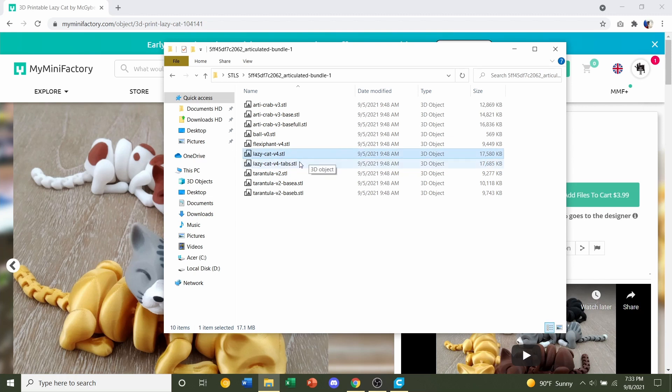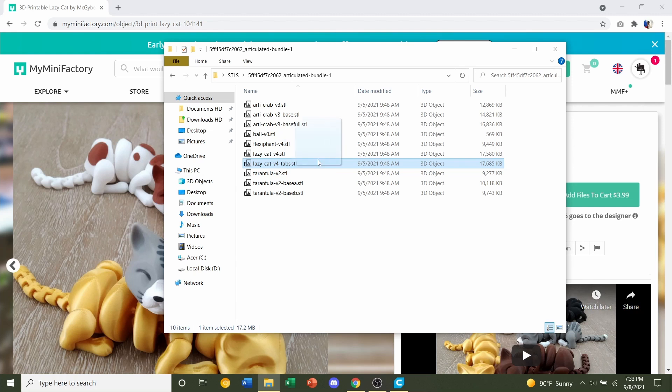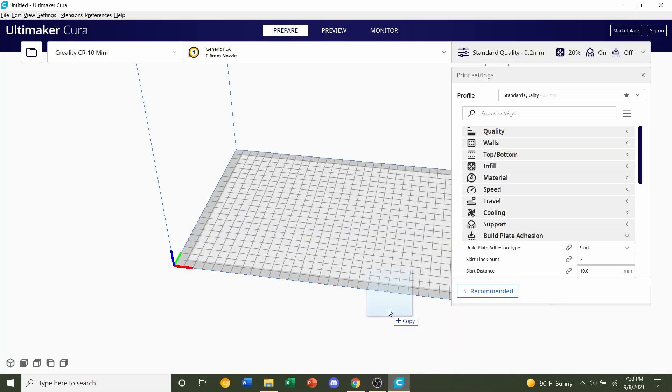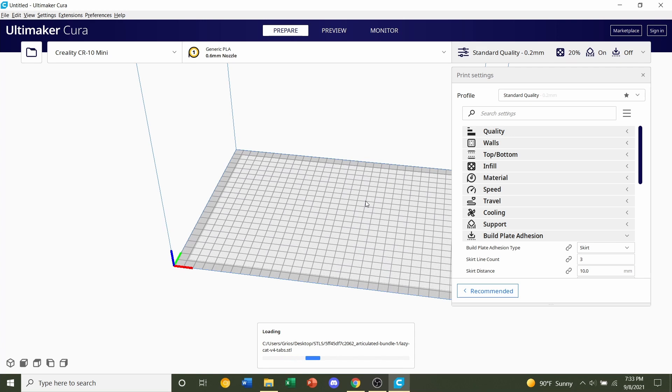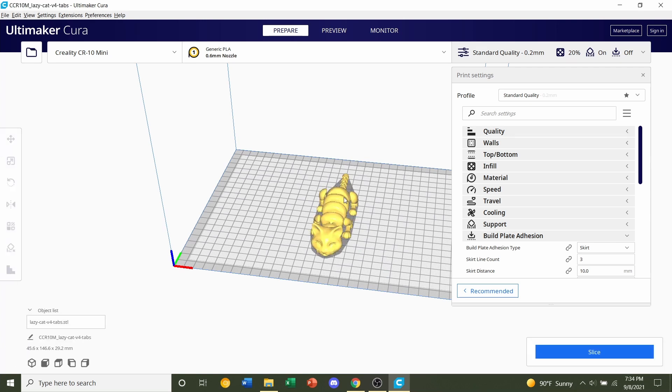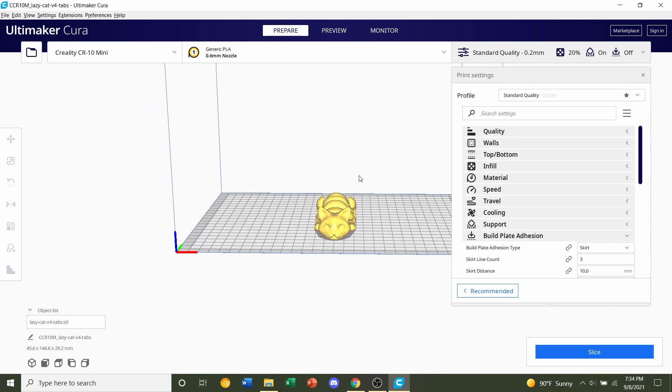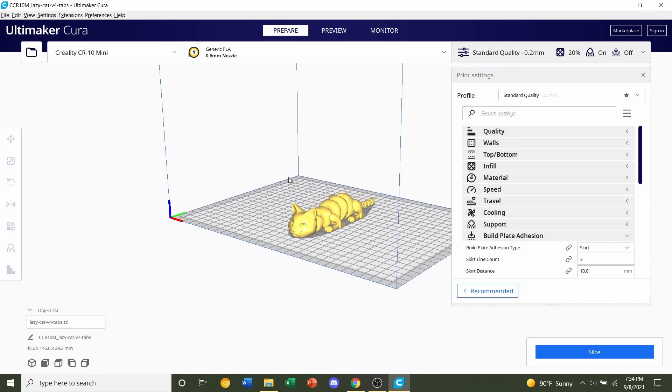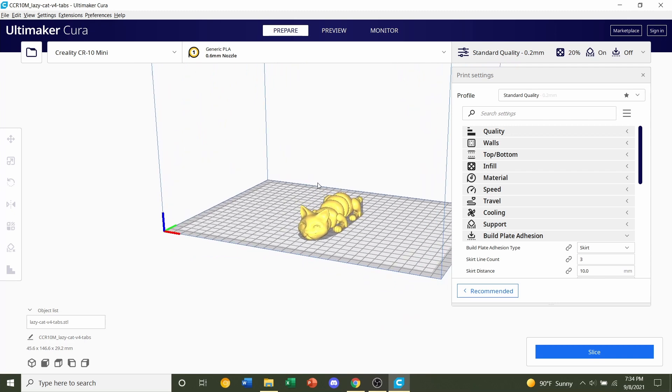For this video, we're going to stick with the tabs version and assume that you're printing it at the regular scale. So click and drag on your STL and drag it over to your slicer, which in this case is Cura 4.11 for me. Then give it a few seconds to load in.